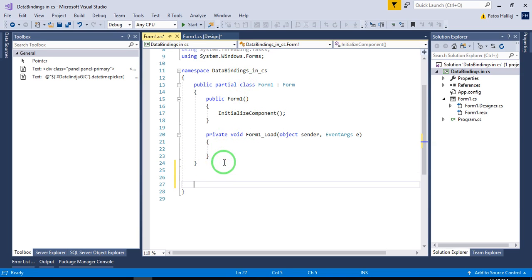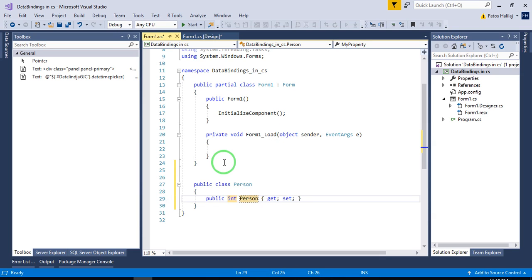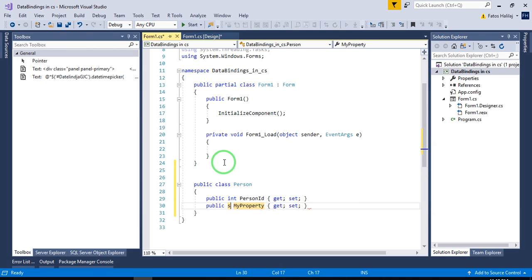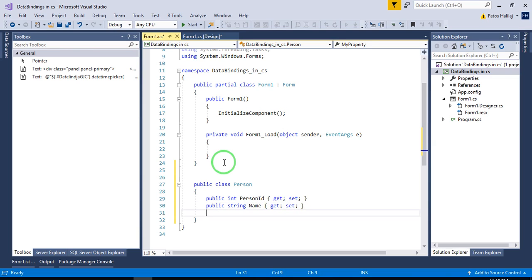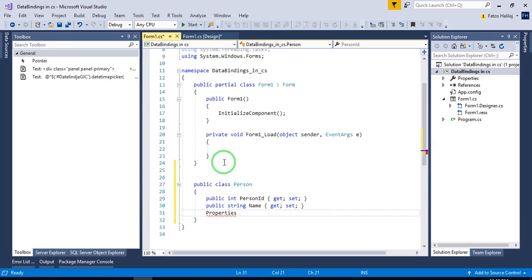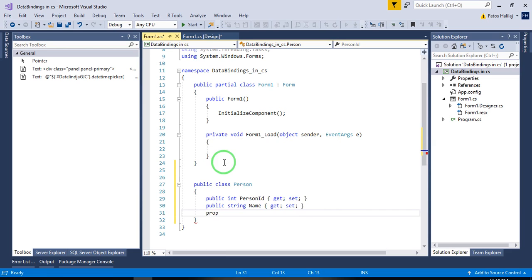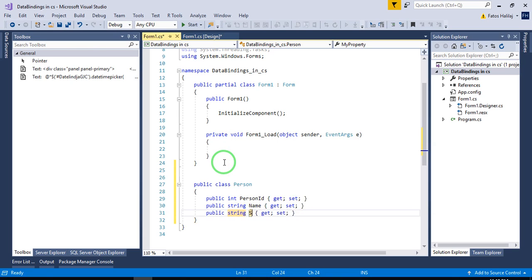which is going to include the person ID, name. Okay, that's it.